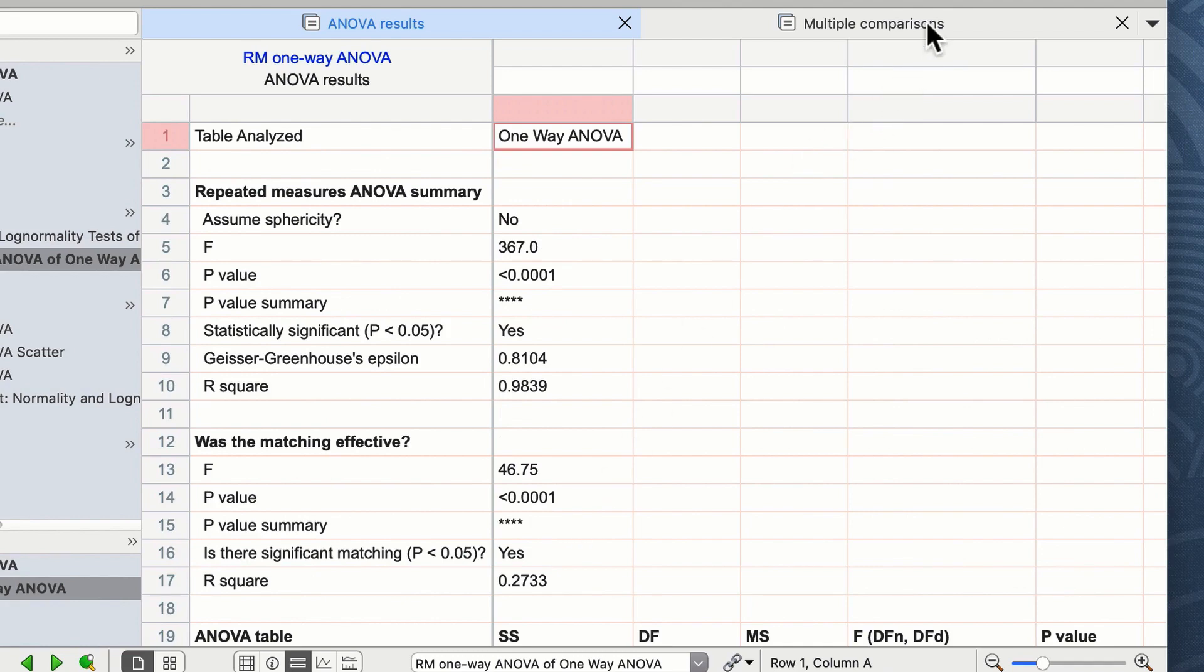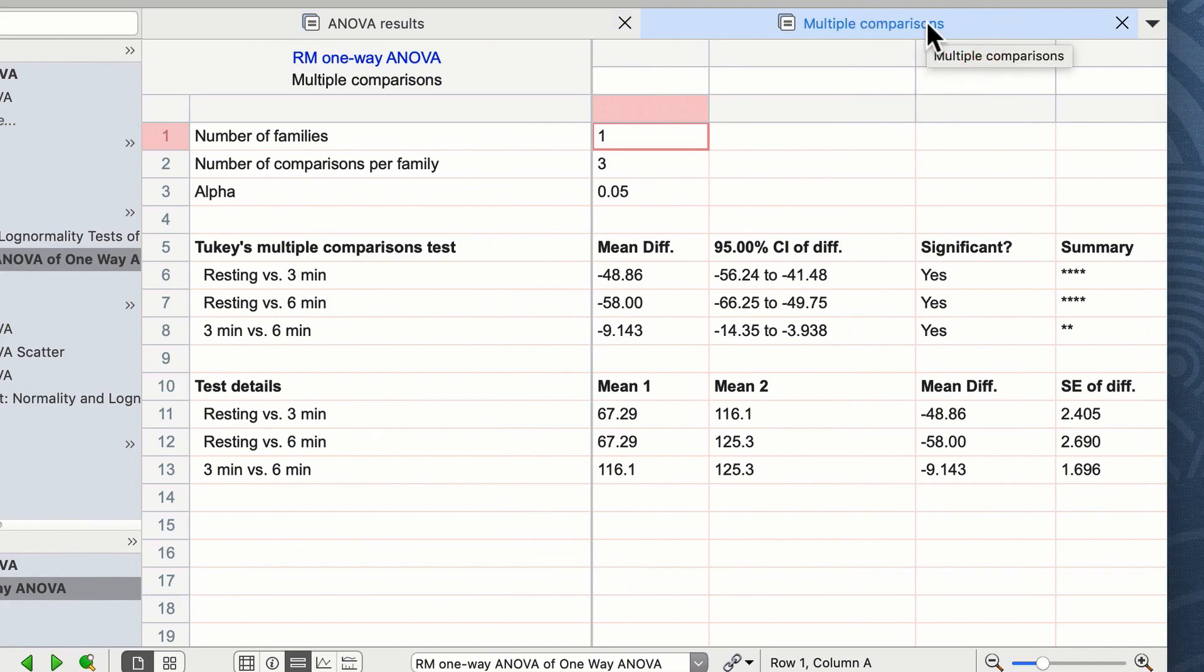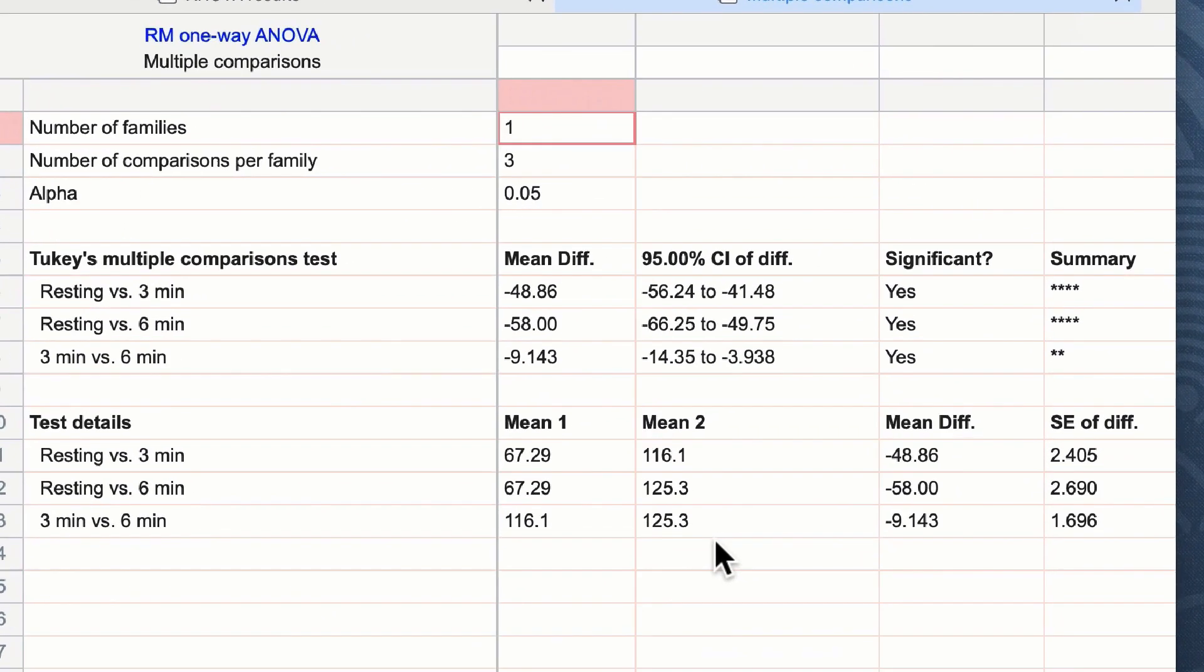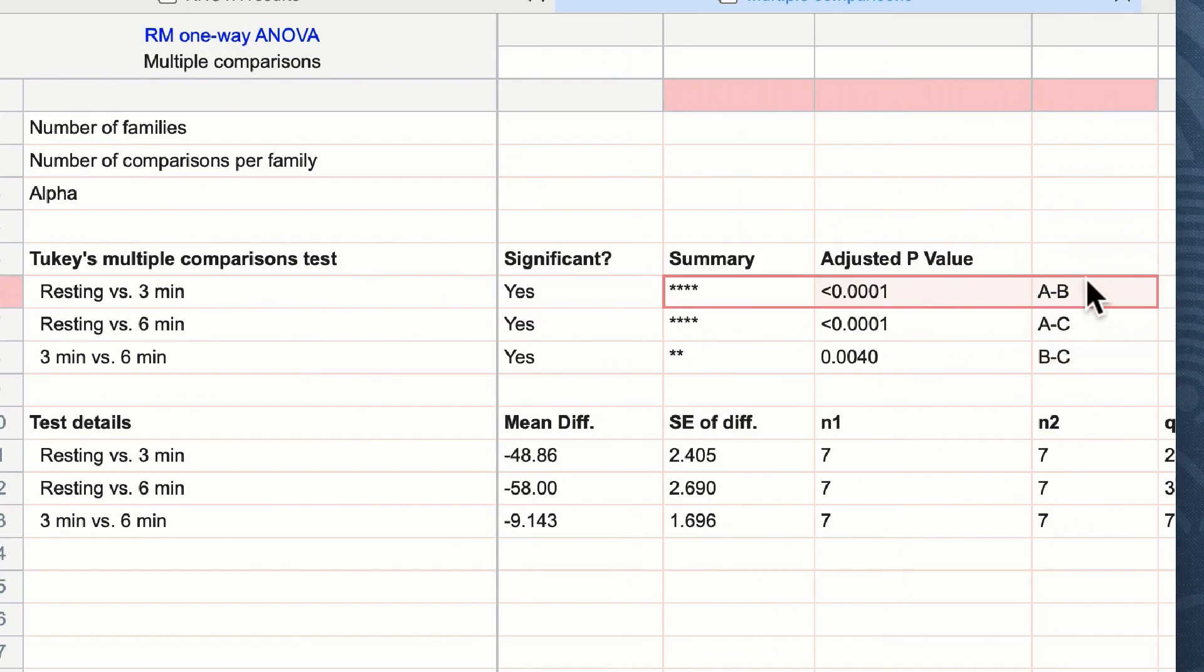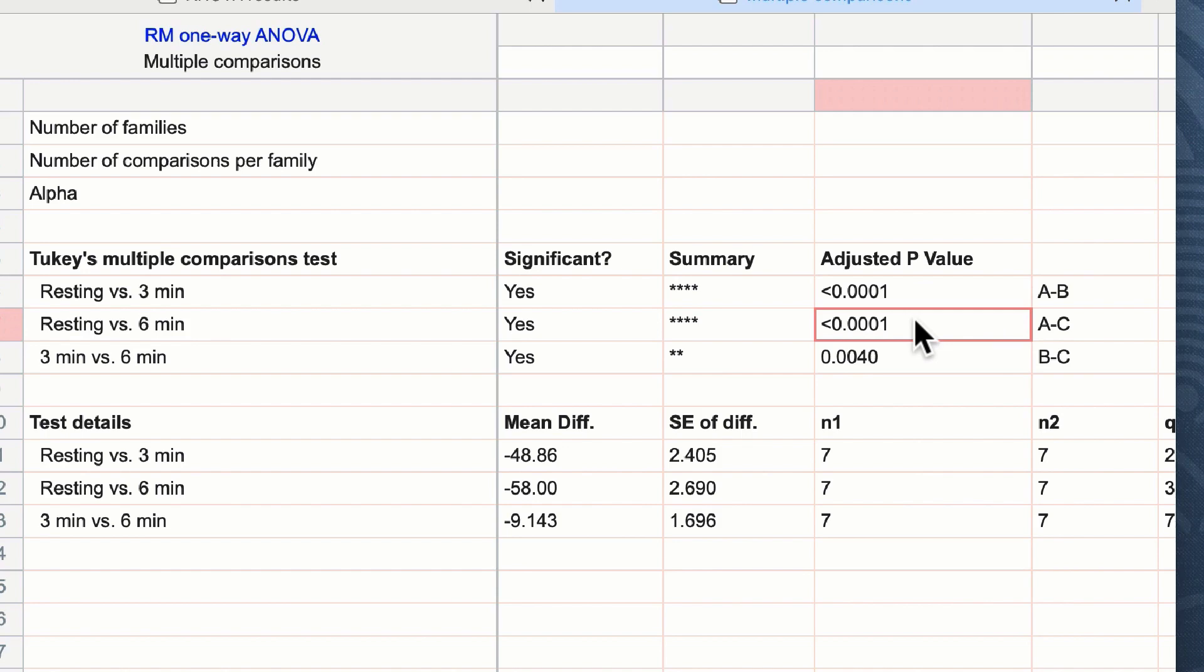By clicking on the second tab within the results window we can now see the summary results of our multiple comparisons test. Focusing mainly on the second paragraph of text where we report the two key multiple comparisons we can see that there is a difference between resting and three minutes and this is significant to less than 0.001. We can see also there is a significant difference between resting and six minutes which is also highly significant.